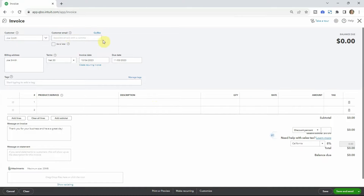You can select any of that information, fill it in as you like, and then save it. So we have Joe, and he should have his email in here so we can email the invoice to him in the next step.